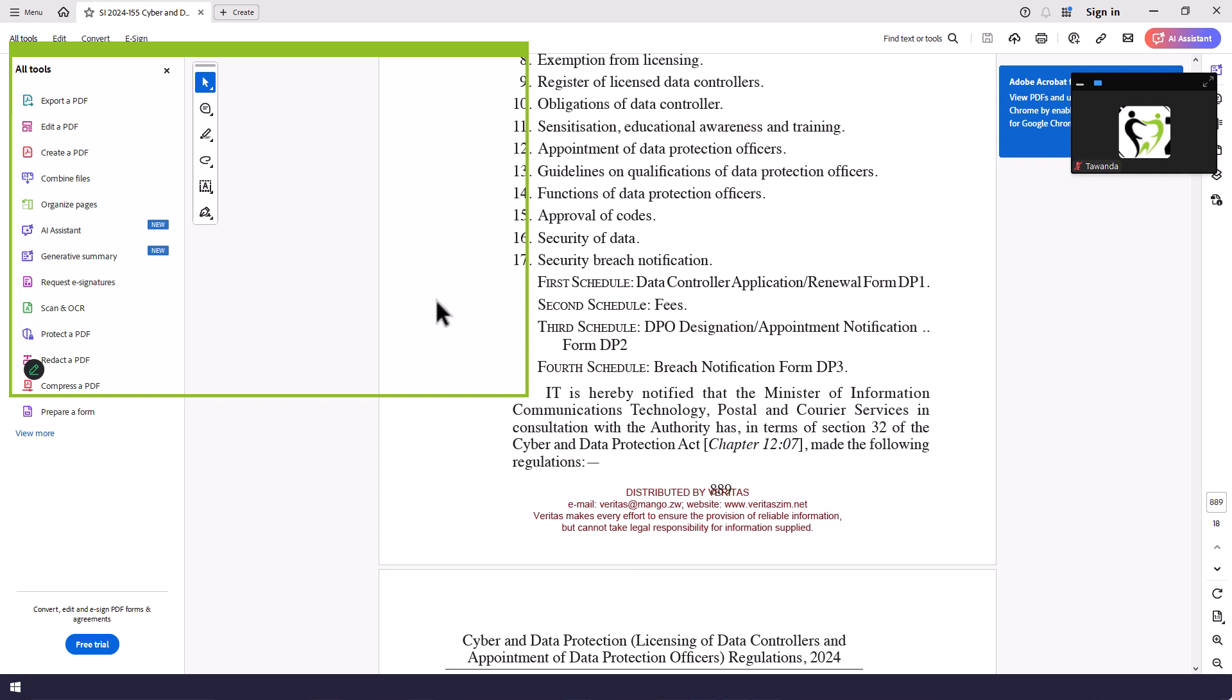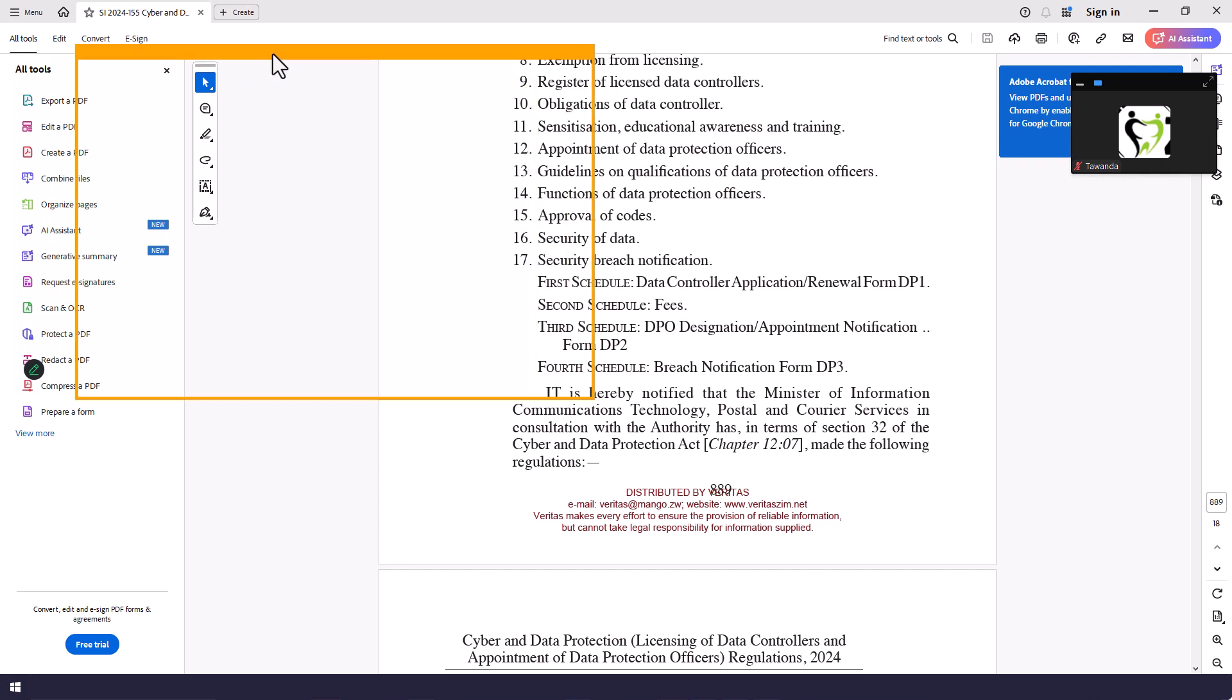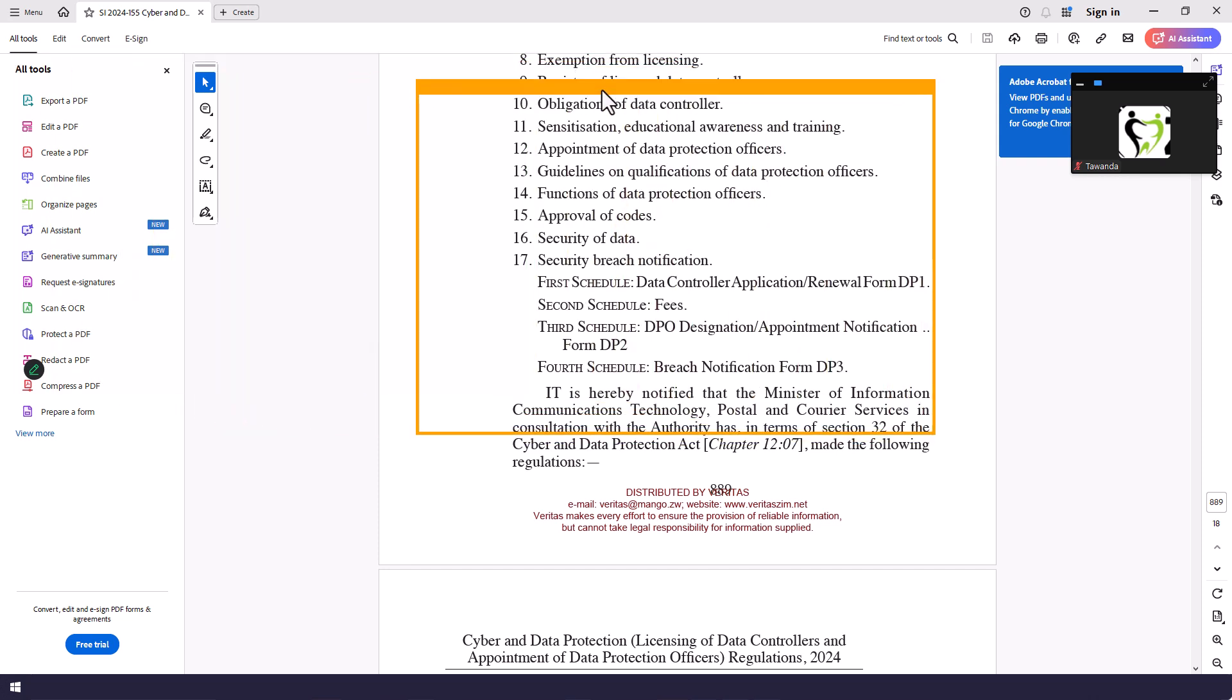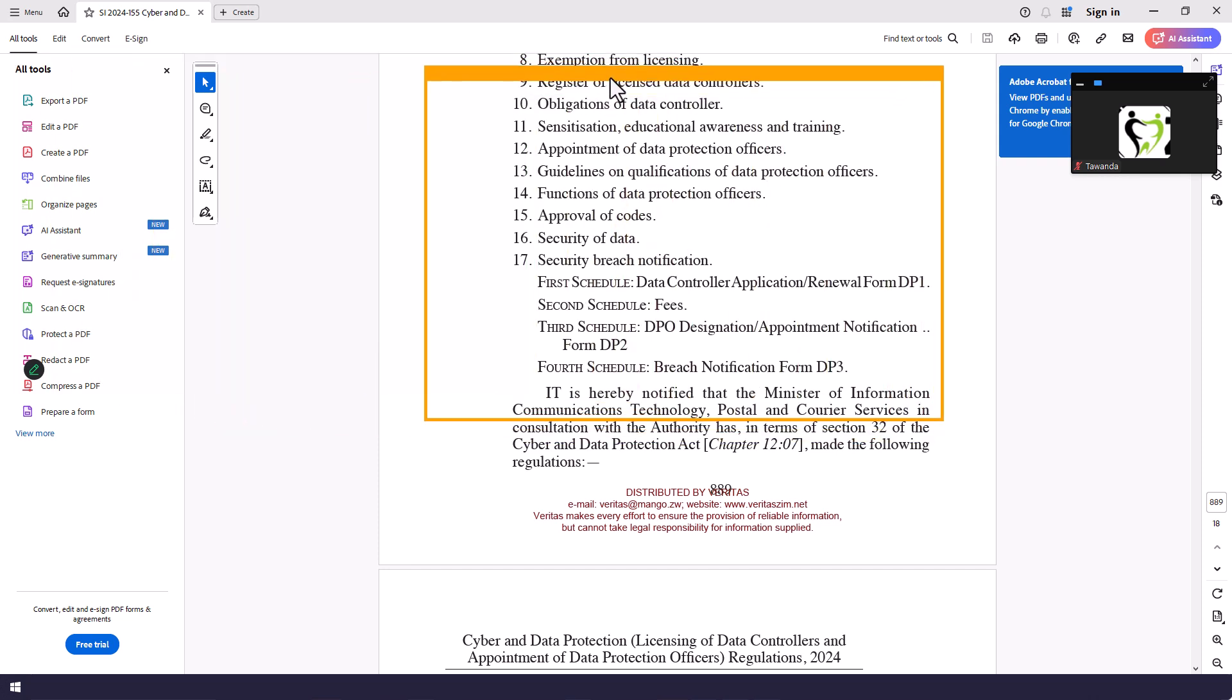Zoom allows us to share only part of the screen. In this case, as I move this orange box, people will only see what's contained within this green box, nothing else. So if I wanted them to see part of the document and the rest of the document is actually confidential, people can only see this part that I am sharing.